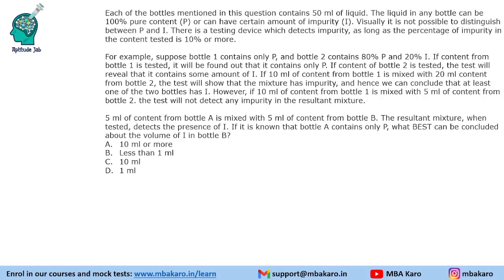Hello everyone, welcome to Aptitude Jab. This set from CAT 2021 Slot 3 DILR says that each of the bottles mentioned in this question contains 50 ml of liquid. The liquid in any bottle can be 100% pure, denoted by P, or can have a certain amount of impurity, denoted by I.